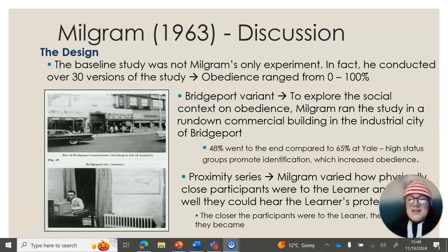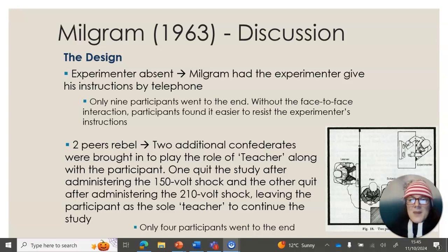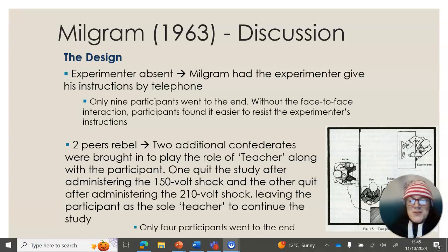They also found that teachers were less likely to be obedient if they were in the same room as the learner and could see how much pain they were causing — feeling a connection with the learner and increasing that social identity. When you decrease the social connection between the teacher and the experimenter, that increases the likelihood they will be disobedient. So if the experimenter is absent and giving instructions over the phone, far more participants were disobedient. And if there were multiple teachers — where two of those teachers were confederates — and the two confederates rebelled, then the participants tended to rebel as well. Very few people obeyed authority when they had the social support to disobey.